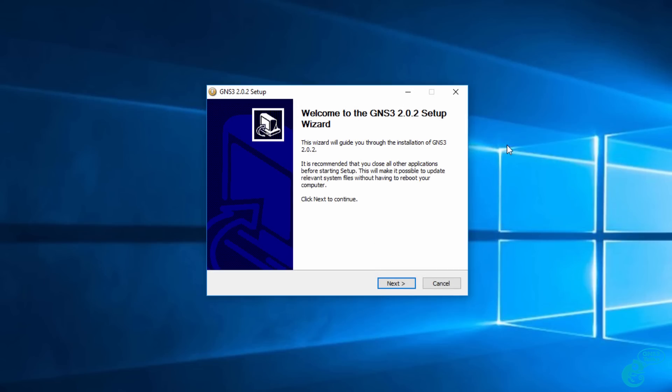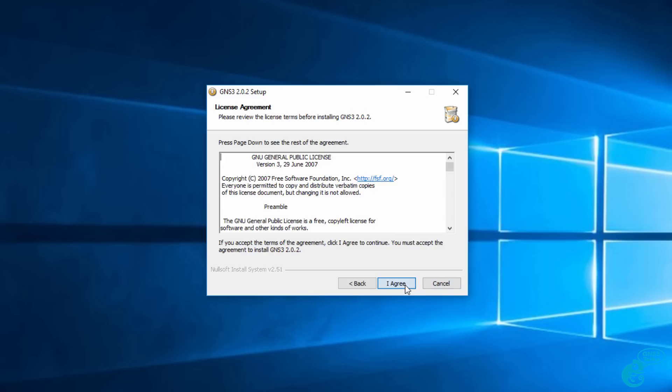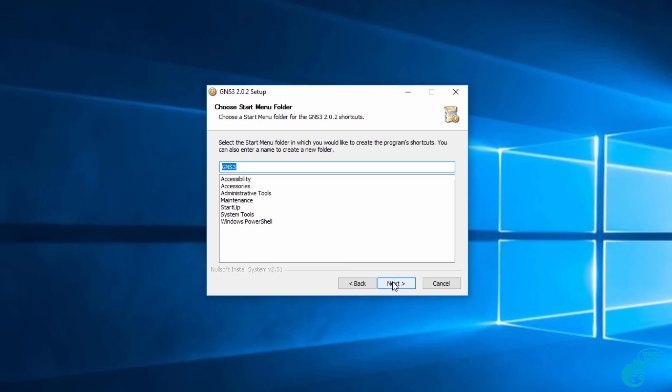The GNS3 wizard displays and you simply need to follow the prompts. I'm going to accept most of the defaults, so I'm simply going to run through the wizard and accept the defaults. GNS3 is open source free software licensed under the GNU General Public License. You need to agree to that license to install the software. So I'm going to click agree.